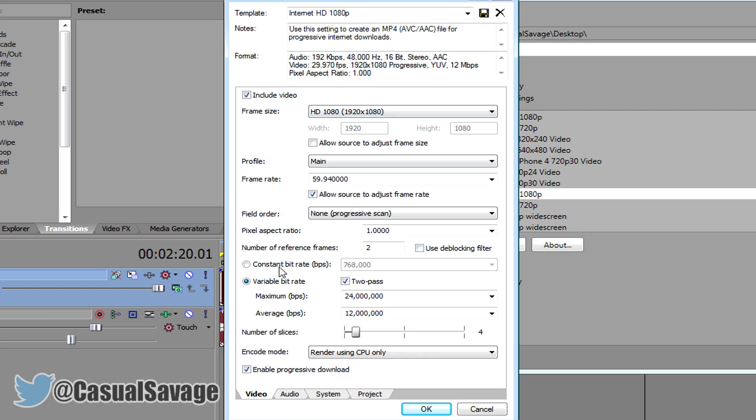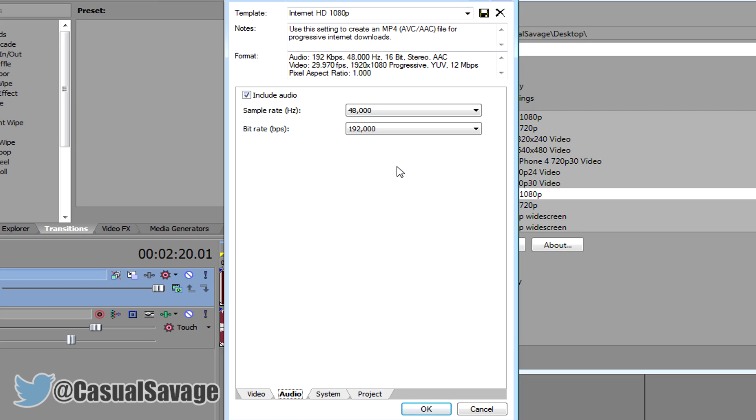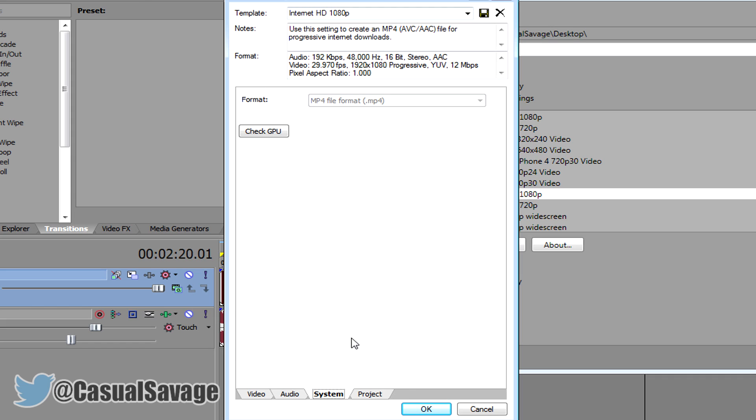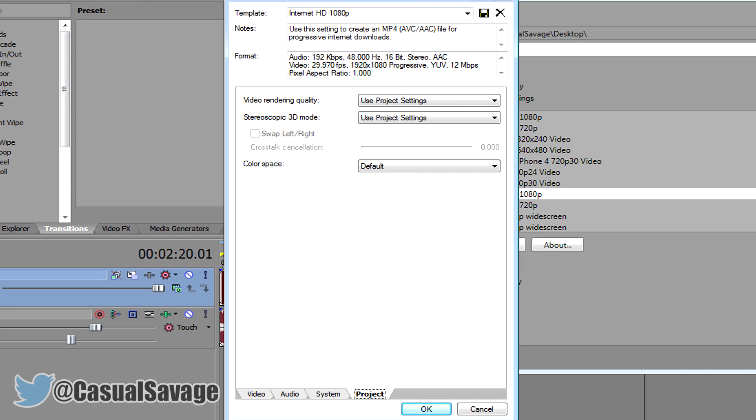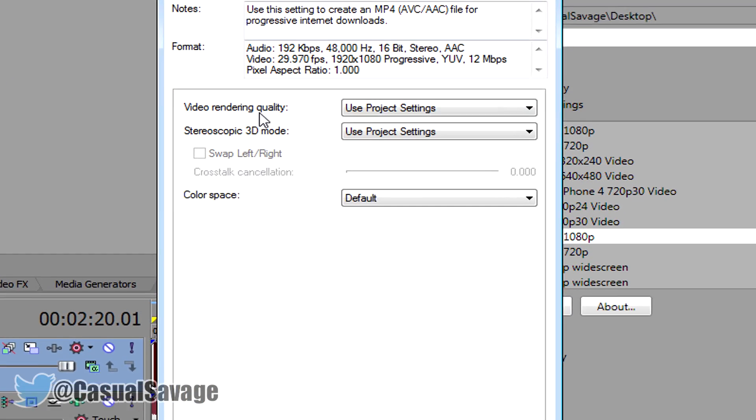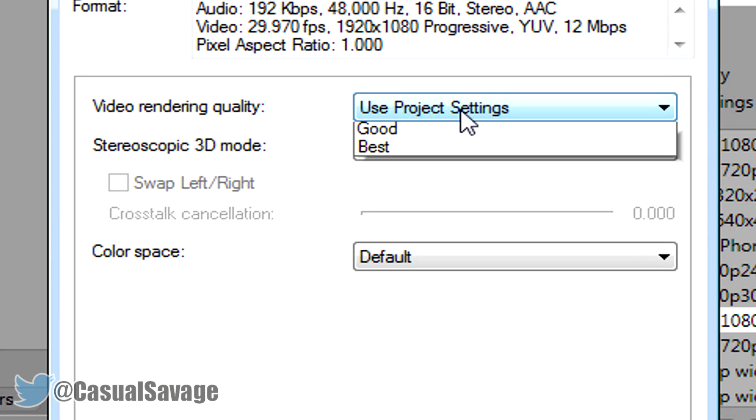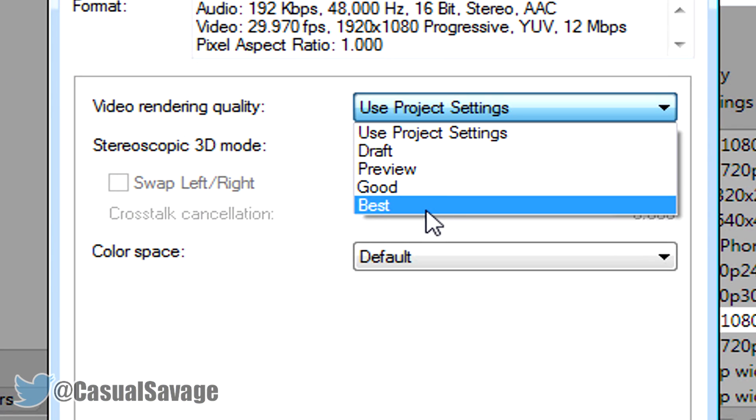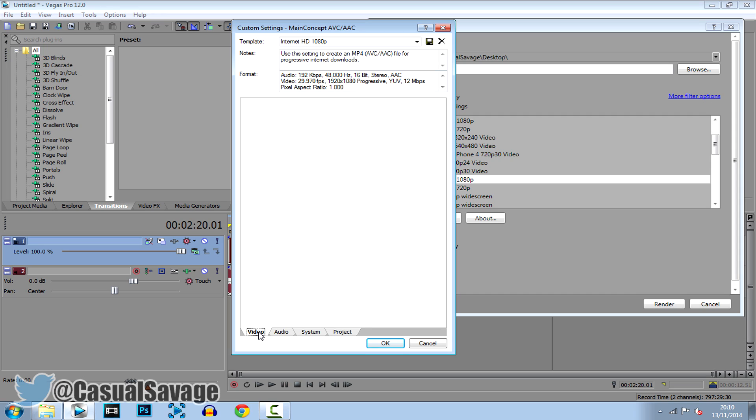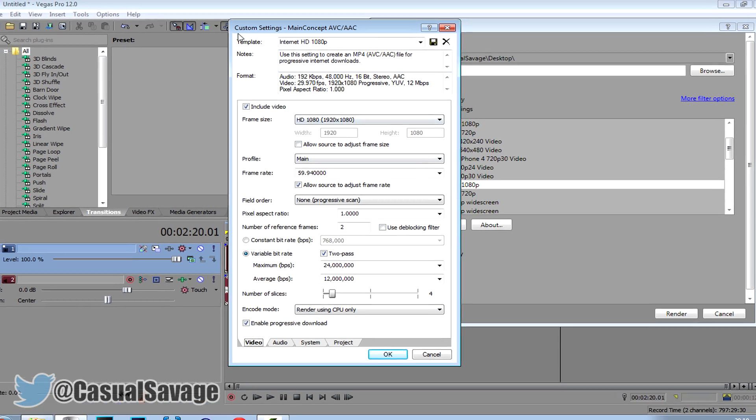The video, make sure that's all the same, make sure all the audio is the same, make sure the system is the same, well it doesn't really matter, and the project is the same. And you can see here where it says video rendering quality, what you want to do is click best. And now go back to video.